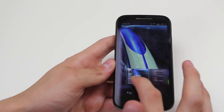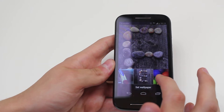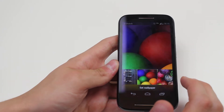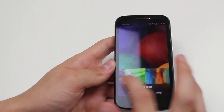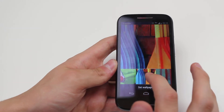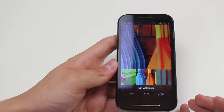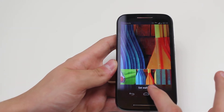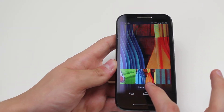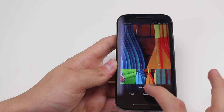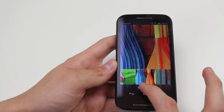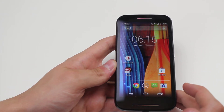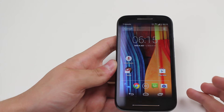Now we can slide through the variety of wallpapers until we find one that we like, and once you're happy with your selection, tap set wallpaper at the bottom of the display and as you can see the wallpaper changes.